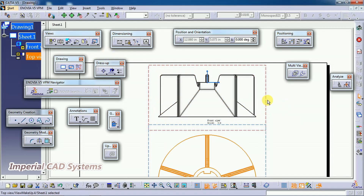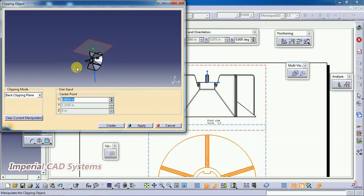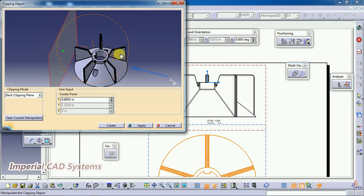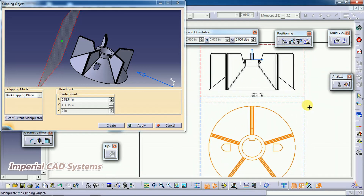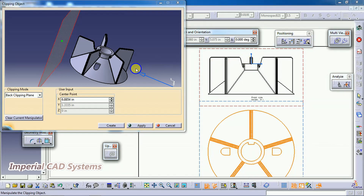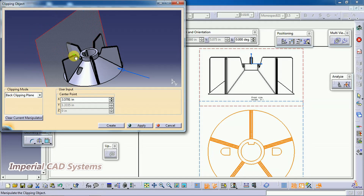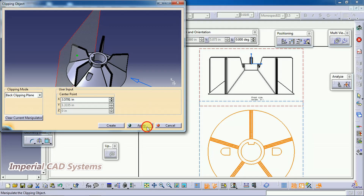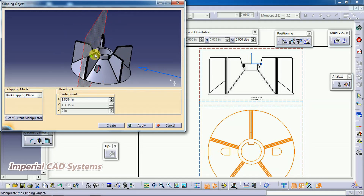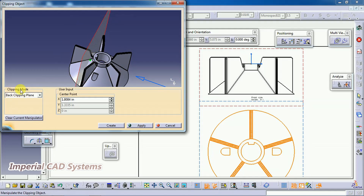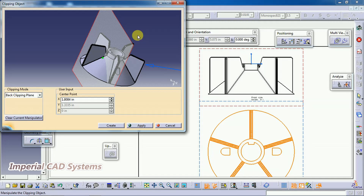The front view is now the active view. Select the Add 3D Clipping option. In this window you can see a cut plane and the part. The clipping mode is set to Back Clipping Plane — this means the view on the back side of the plane will be displayed. Click Apply to see the output.